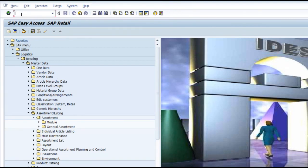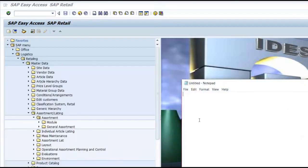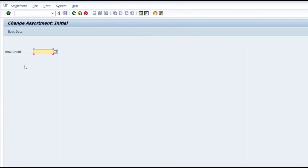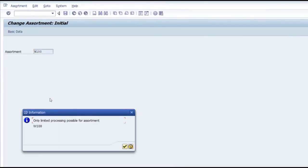Whenever you are creating a store, the system automatically creates a local assortment that is associated with that store alone. There are two types of assortment: one is the general assortment and one is the local assortment. The local assortment is the one which is automatically created by the system whenever you create a site master. For example, we have created a site called W100 and there is an assortment by the same name that has been created.